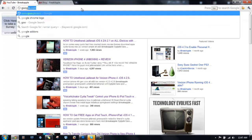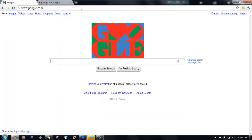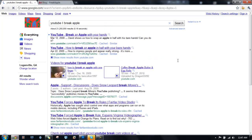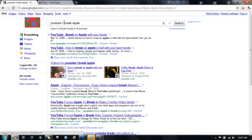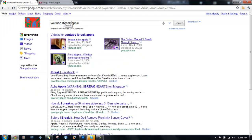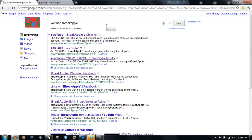Now you can do this with Google. If you go to google.com, you can see the little search icon over here. You can say something like 'YouTube I break apple,' and there you go. You can delete your search and modify it to the way you want. There you go, some links and everything.